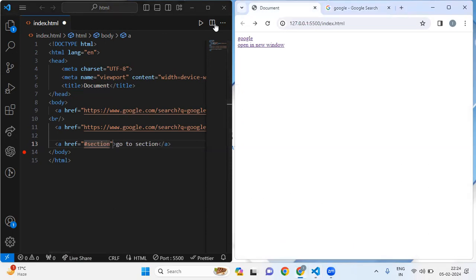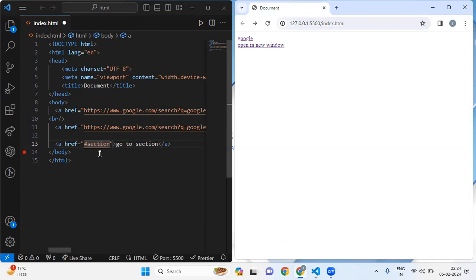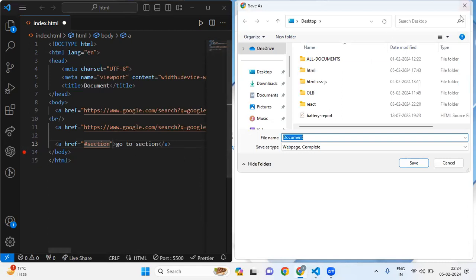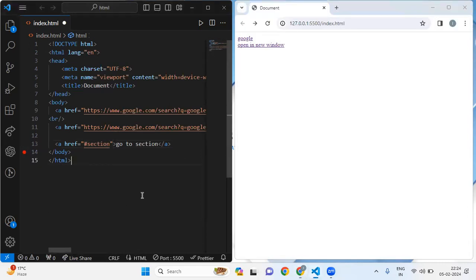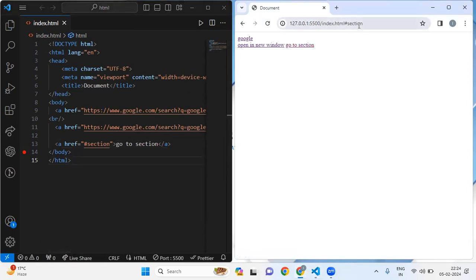Inside the document you can see we have index.html, and after giving the reference with hashtag, let me save this file to show you the result. You can see 'go to section'; when you click on this link, hashtag-section will show in the above URL. In this way you can add lots of internal links by using the hashtag symbol followed by the id of the target element.